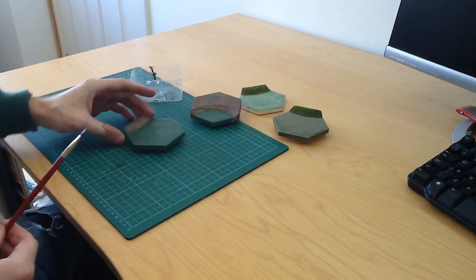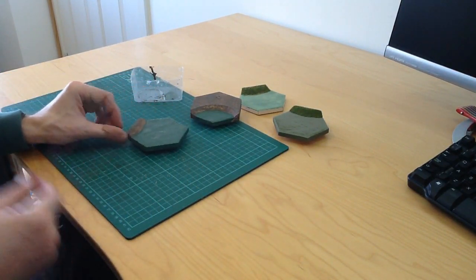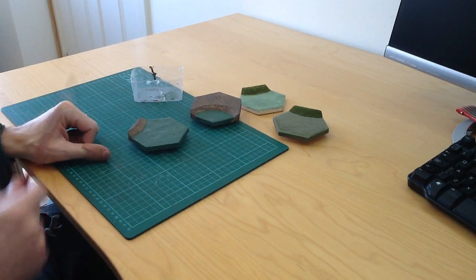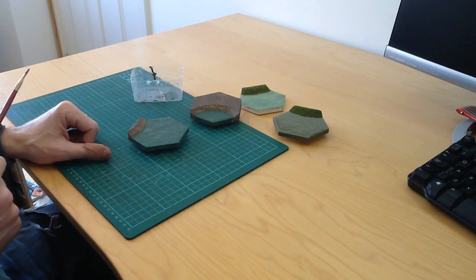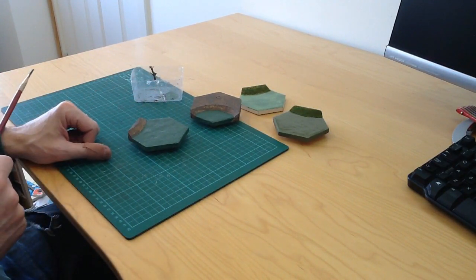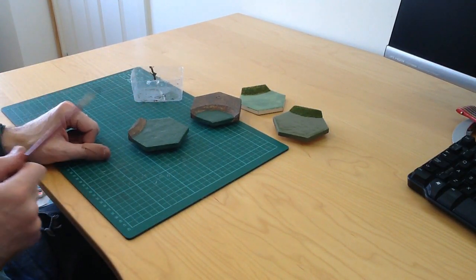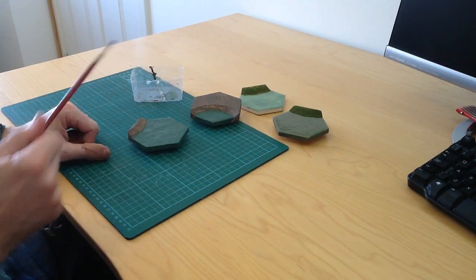Okay, next step. We'll let that dry, and then we'll come back and pour on our river effect.